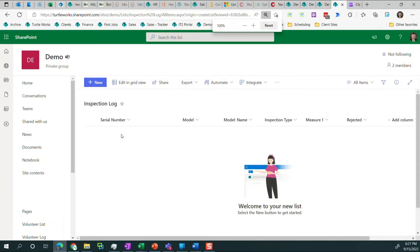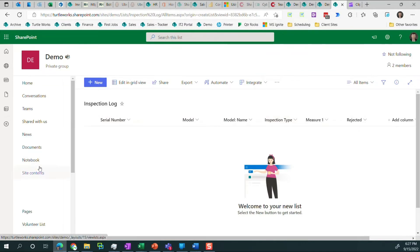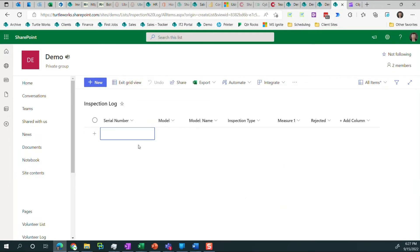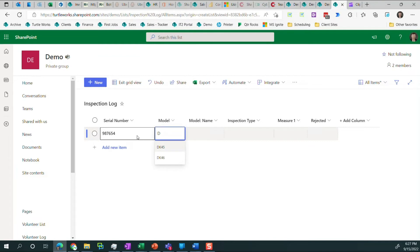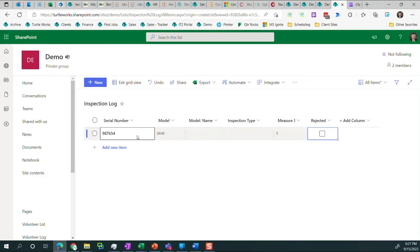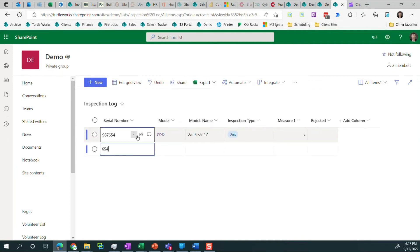Okay. So serial number, model, model name, there we have the basic list. Now at this point, we can go ahead and use the list. So let's edit in grid view. We get that Excel view again. And let's add some serial numbers. And we're going to go with DK45. And we get those things for free. And I'm going to enter a value of 5. And it's not rejected. And now we'll add a new and same thing.